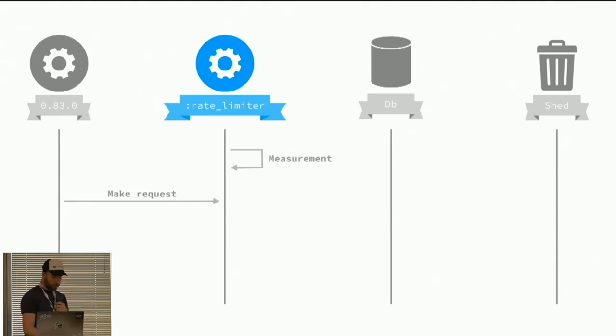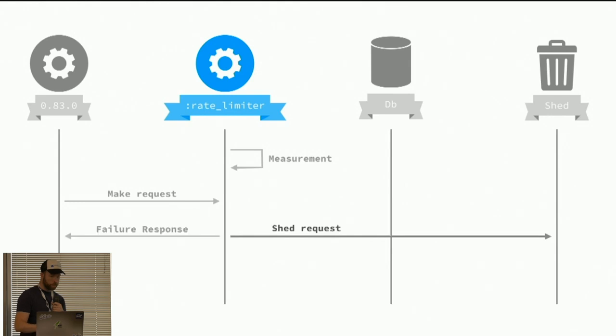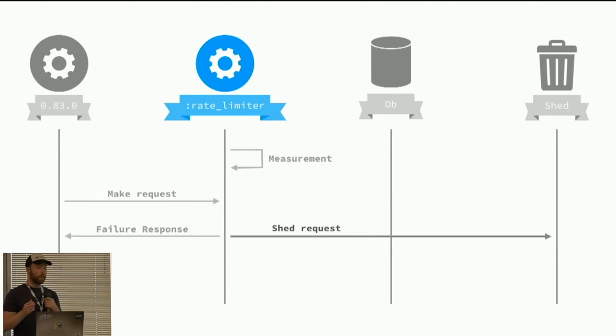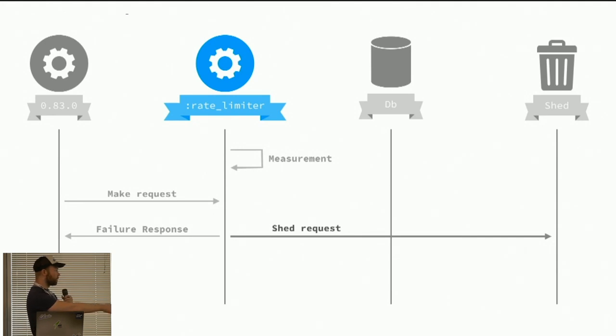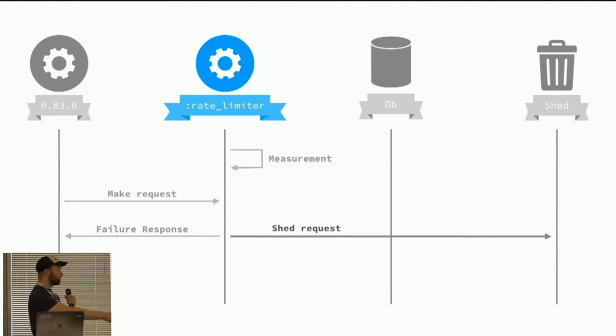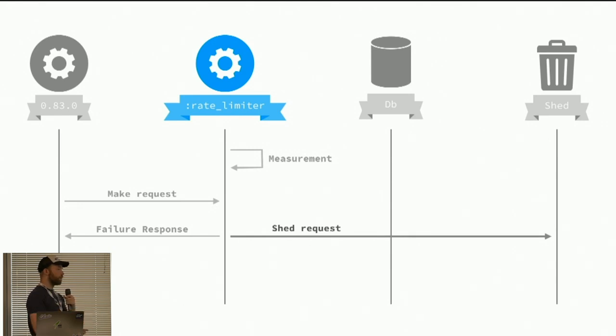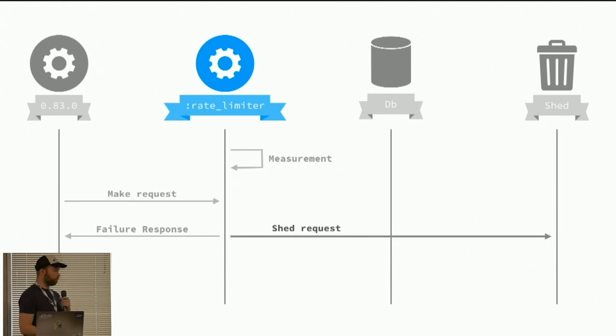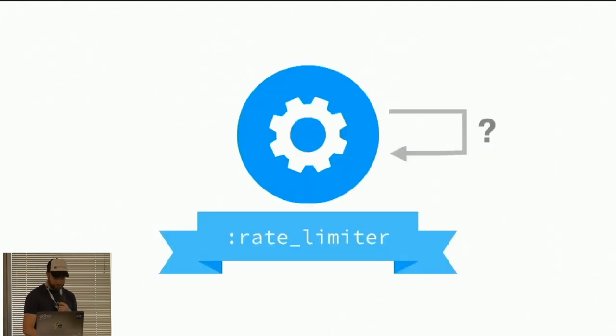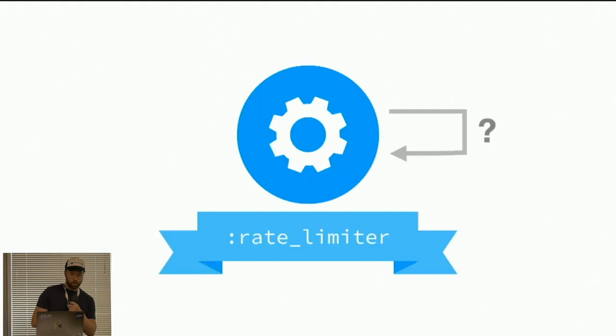In the case that we perform the measurement and we determined that we can't handle the load here, we simply can't handle the load. So we just thread the request and then tell the caller that their message was not delivered.